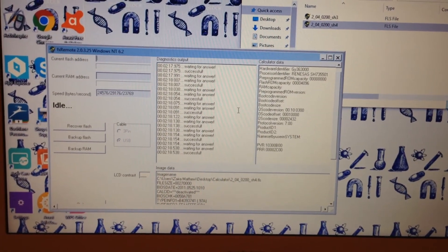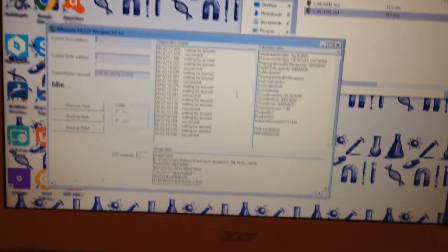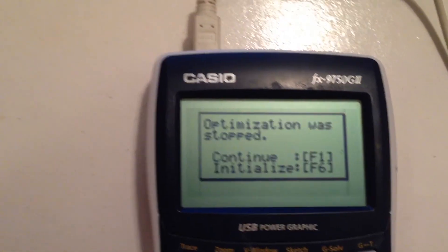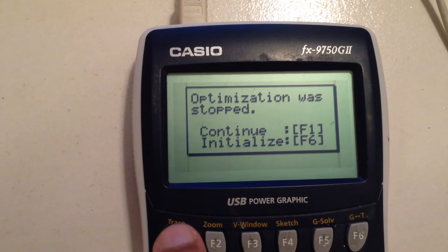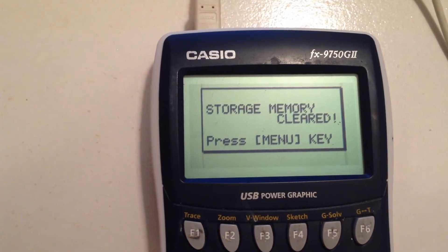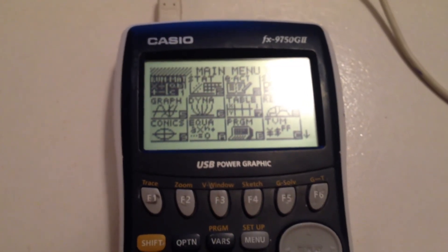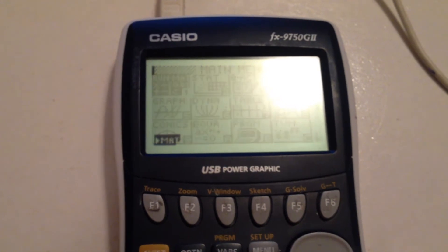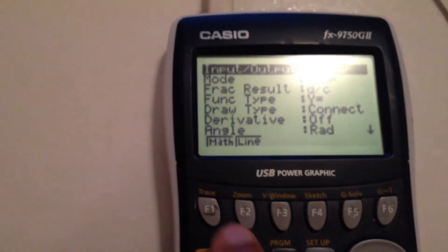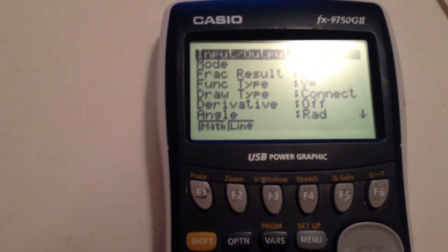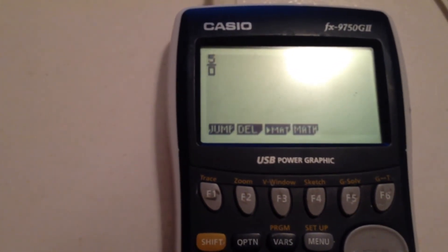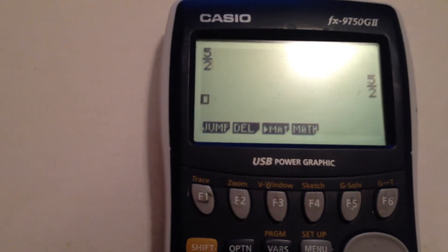After the blue bar has completed and the transfer is done, your calculator will show a new screen. Press F1 to continue, then press the Menu key. Go into the first option, press Shift, Menu, and then F1. Go back, and you now have natural input and natural display.